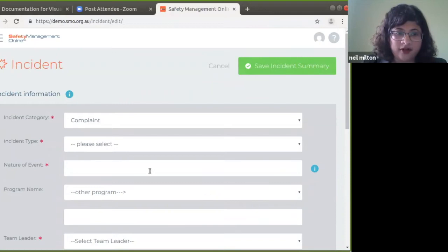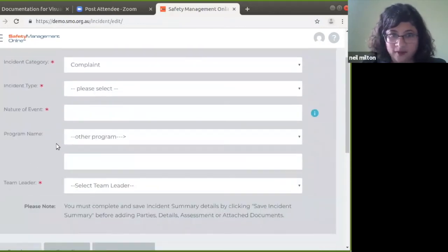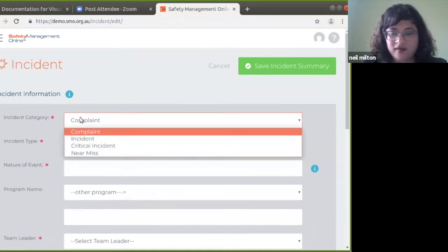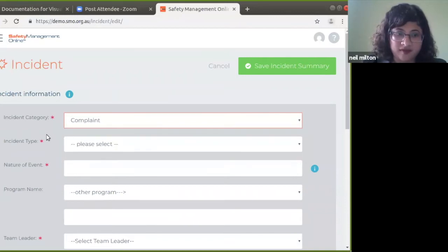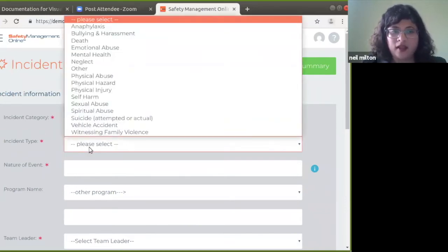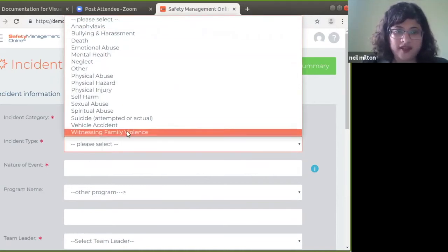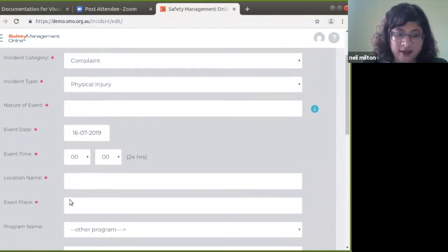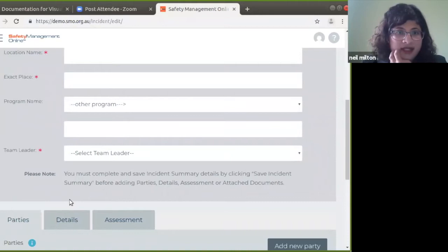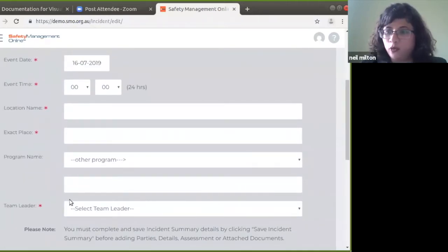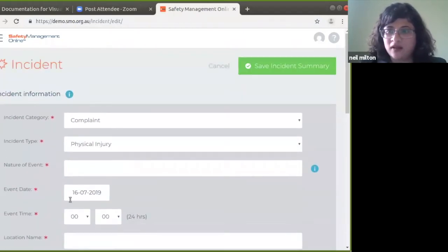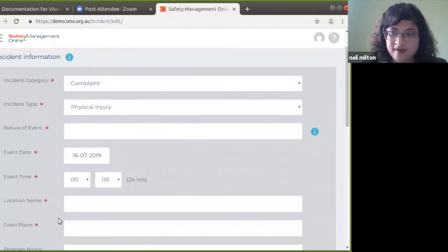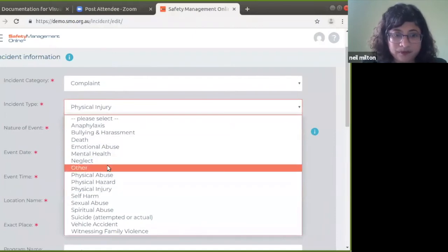You can see there are different fields — some are mandatory and some are not. The first field is incident category: what type of incident is it? Is it a complaint, an incident, a critical incident, or a near miss? Then we look at incident type, which is critical because based on the incident type, some fields will change. For example, if I click physical injury, you'll see exact dates and exact times appear — these are important for insurance and statutory reporting. Whereas for neglect, there is no particular date and time, as some incidents are ongoing rather than time-specific.